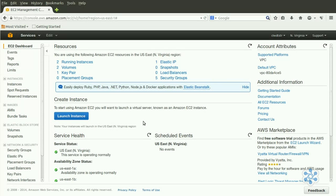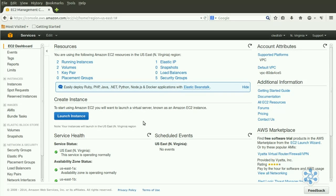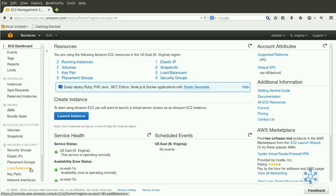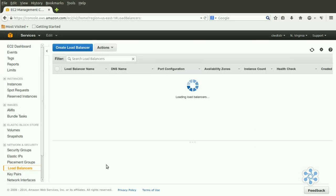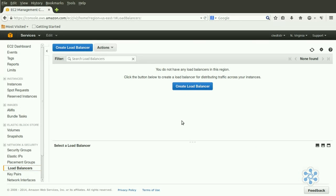If the services your instances are providing can sometimes be subject to traffic loads heavy enough to bring down a single server, creating a Load Balancer with Elastic Load Balancing can automatically share out the load among a number of instances. From the EC2 dashboard, click on Load Balancers, then Create Load Balancer.